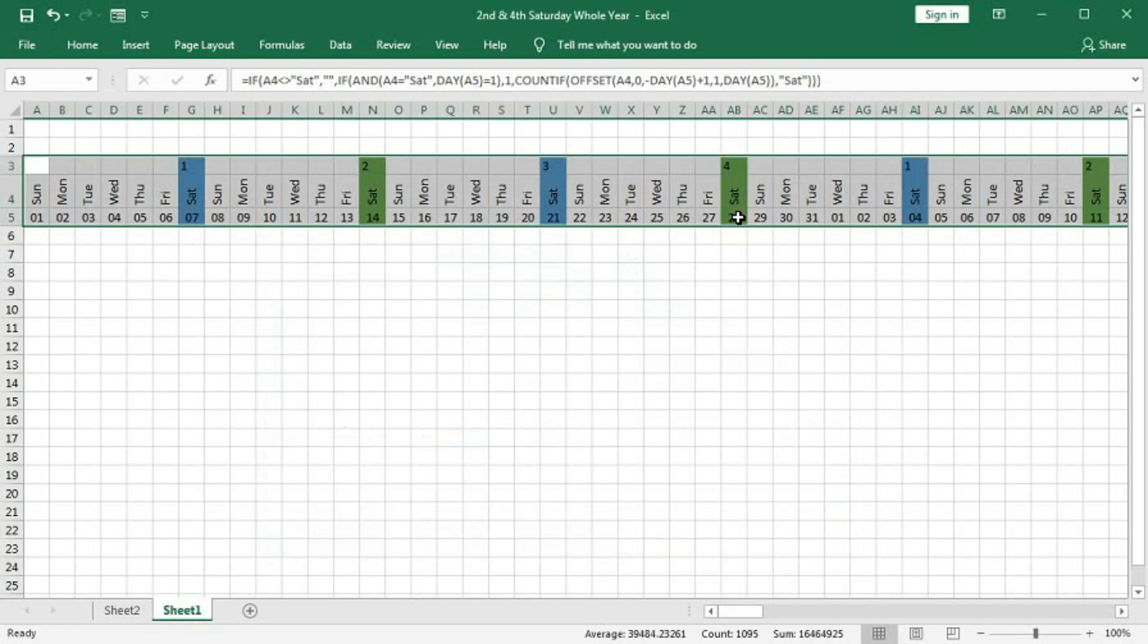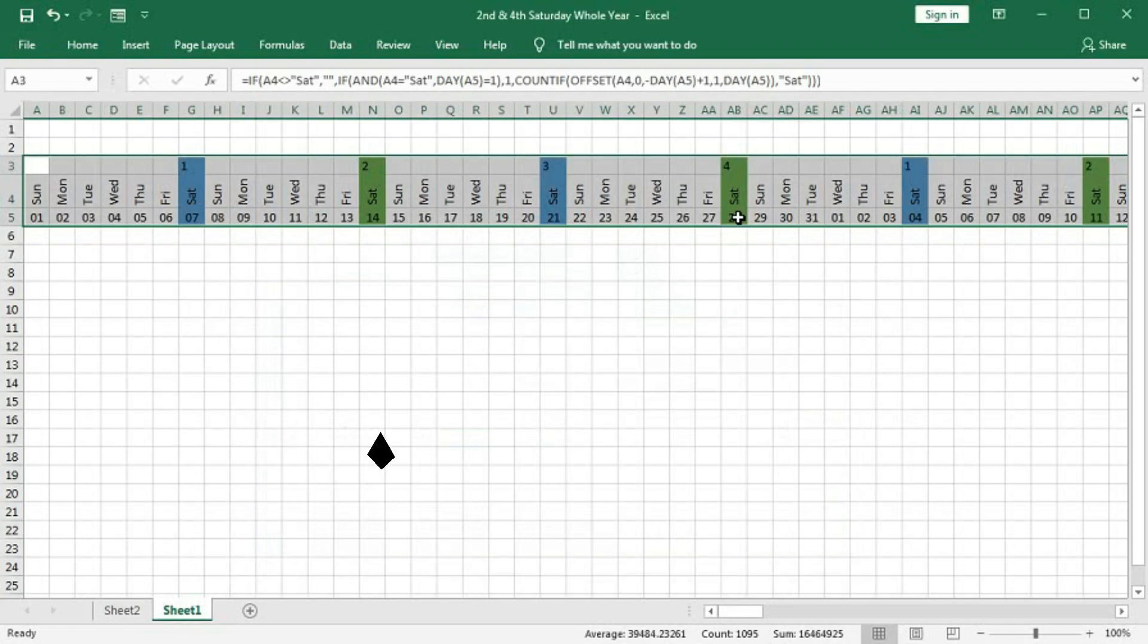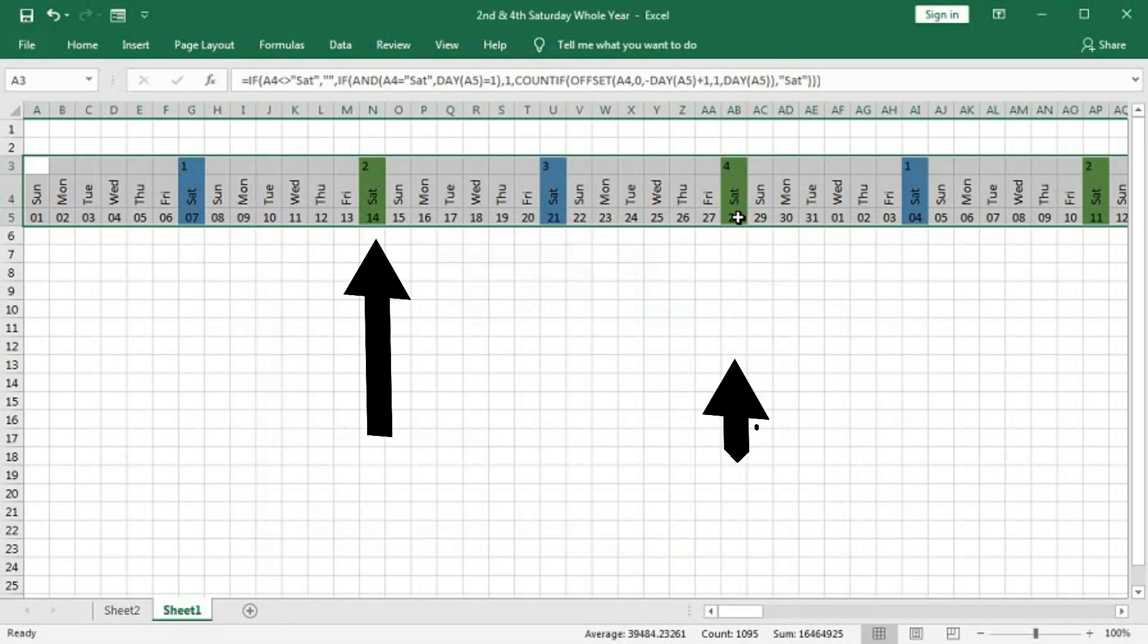So in this way, you can highlight first and third Saturday or second or fourth Saturday.